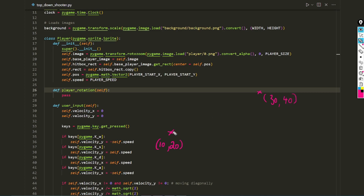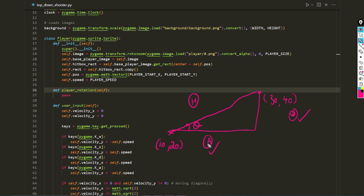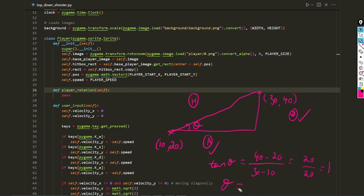We need to figure out the angle between these two points using trigonometry. The opposite side is the difference in y values, the adjacent is the difference in x values, and the hypotenuse connects them. Using tan θ = opposite/adjacent: opposite = 40 - 20 = 20, adjacent = 30 - 10 = 20, giving 20/20 = 1. The inverse tan of 1 is 45 degrees, so the player must be rotated 45 degrees.